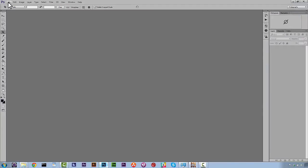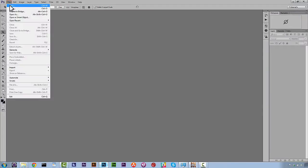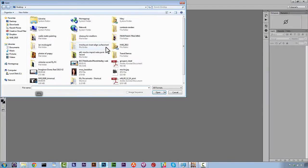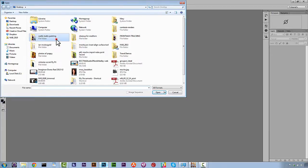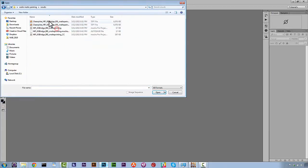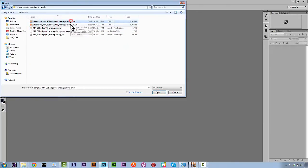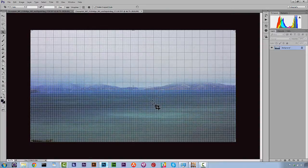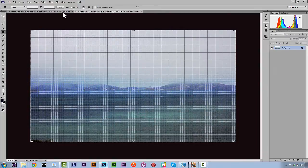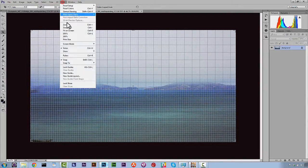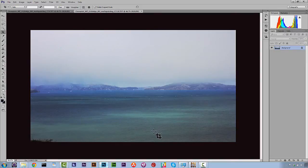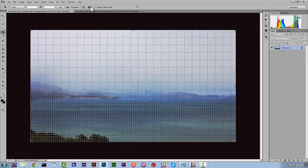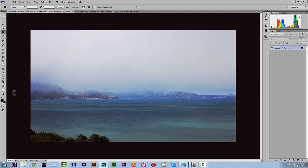Over in Photoshop, we're going to load our clean plates by navigating to our results folder. And once in our results folder, we're going to select both of our clean plates and open them. And then we're going to go ahead and go to our view and turn our extras off. And now we're going to start painting some castles. Actually, let's start painting on our first frame first.